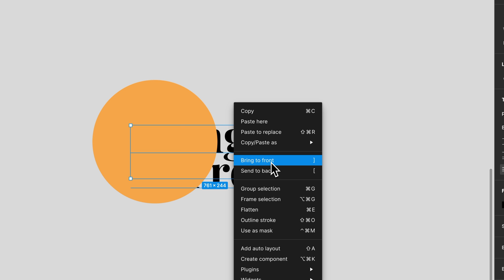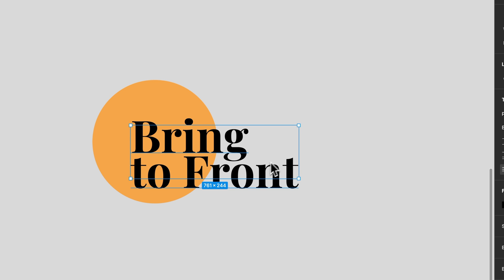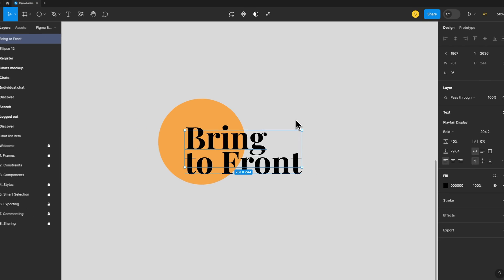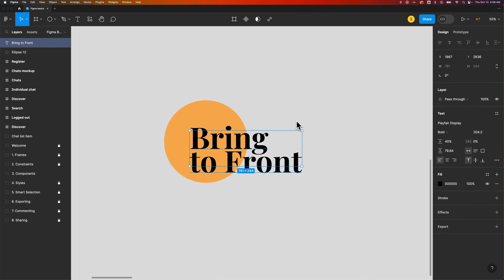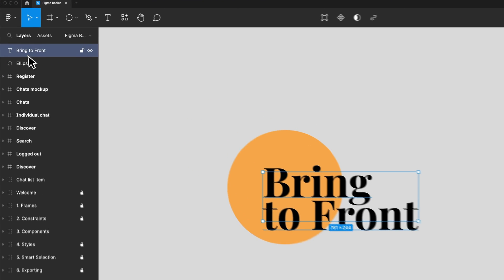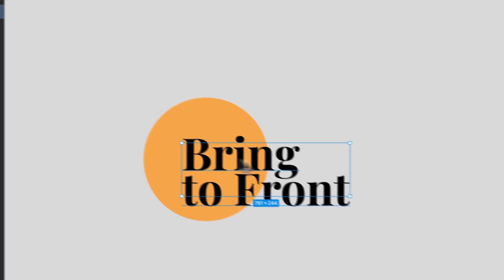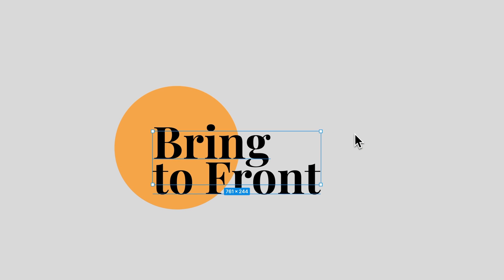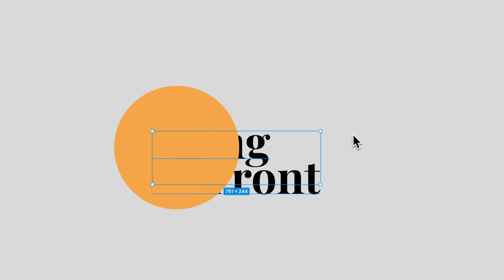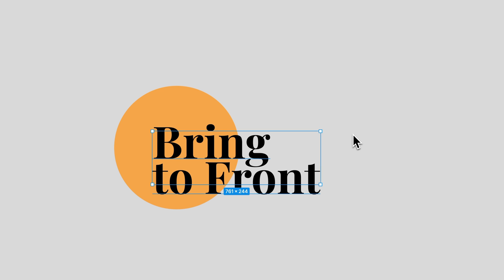So we can click bring to front and that will bring that piece of text in front of everything else. You'll see that represented in your layers panel, and the shortcut key for that would be the left bracket to send to back and the right bracket to bring to front.